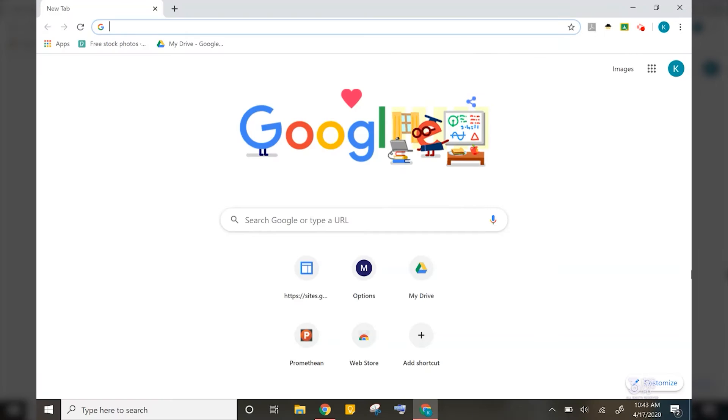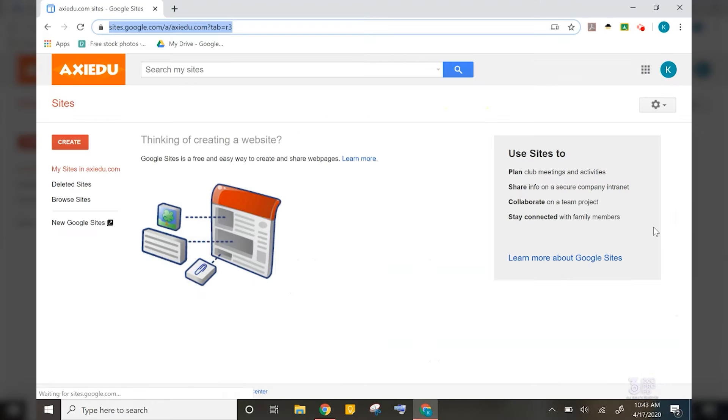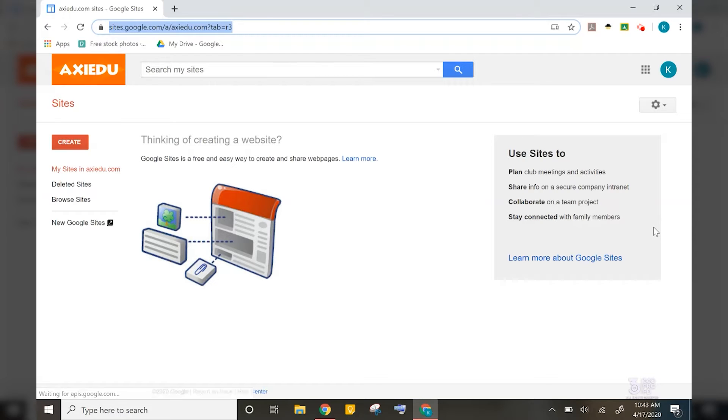To find the Google Sites app, you will need to go to your Waffle and then select Sites. You can always go straight to Google Sites by typing in sites.google.com in the address bar at the top of your Chrome window.